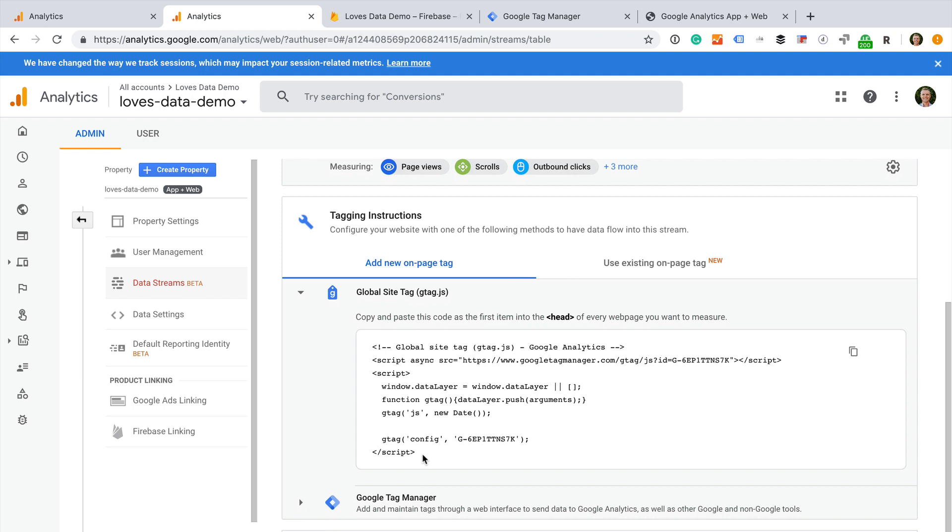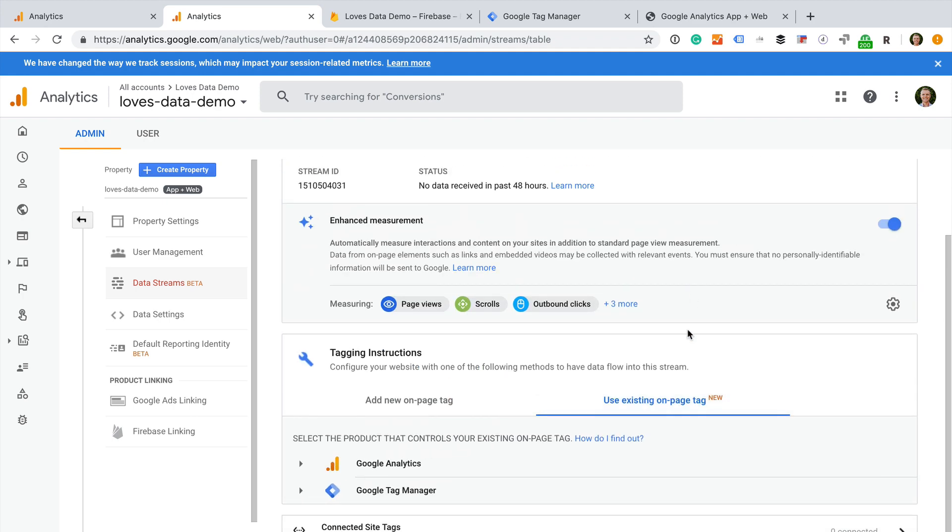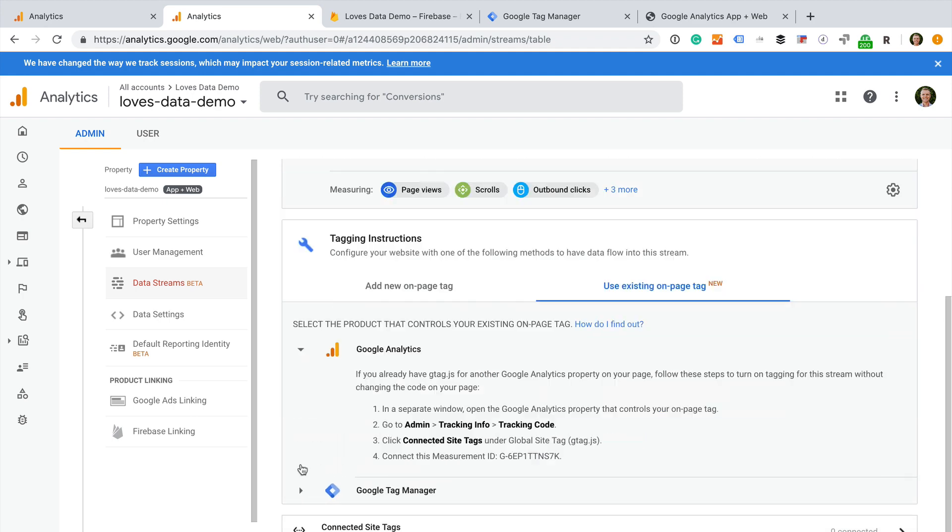If you have already implemented Google's global site tag or gtag.js on your website, then you can connect your existing tag to the new property to begin collecting data without having to change anything on your website. You can find a link to my video covering the global site tag in the description below this video.